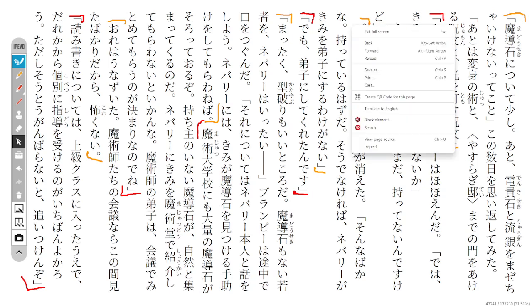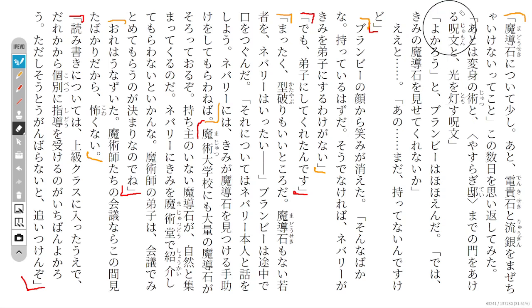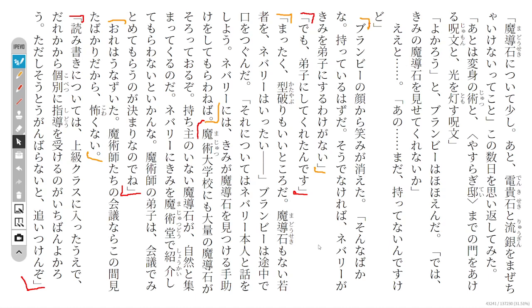The smile disappeared from Brambi's face. It can't be. Such a foolish thing. You must have one. If you don't, then Nebari wouldn't make you his apprentice.